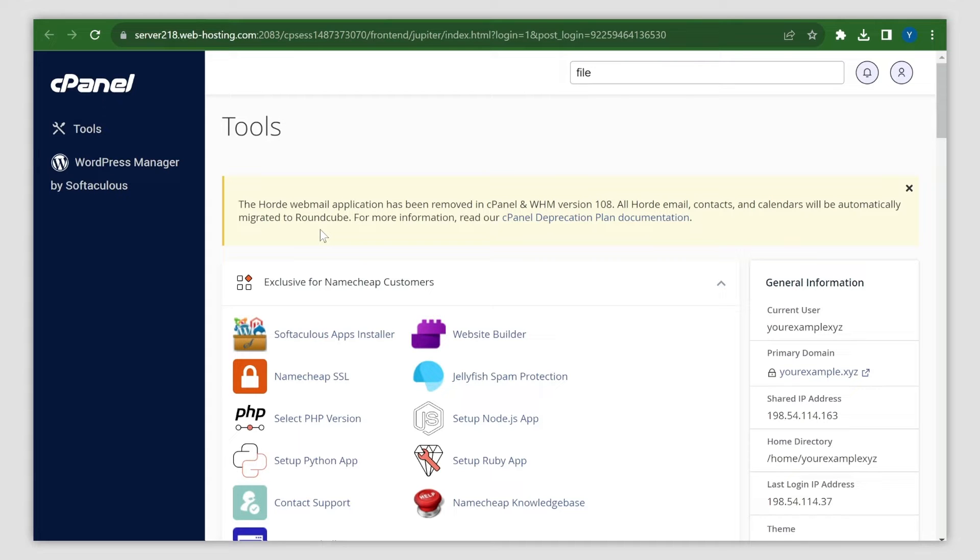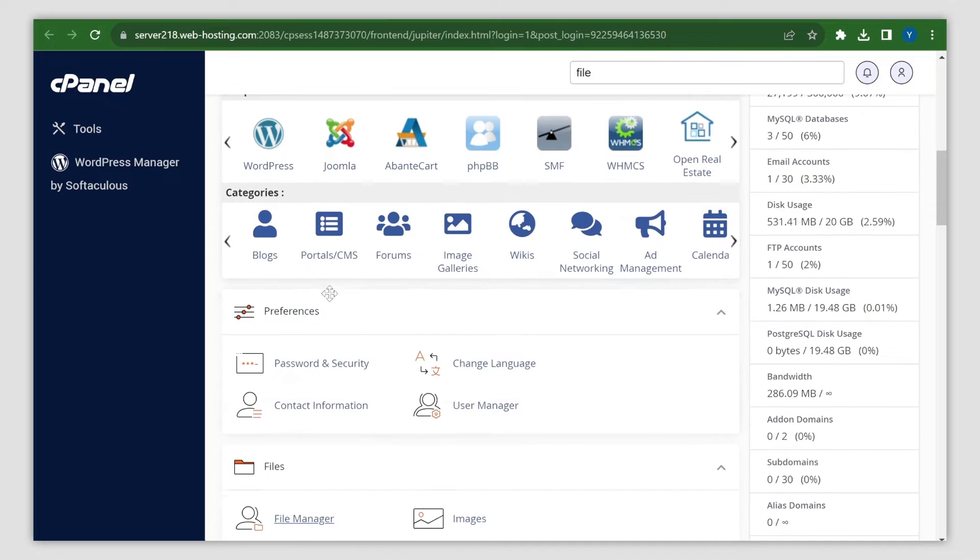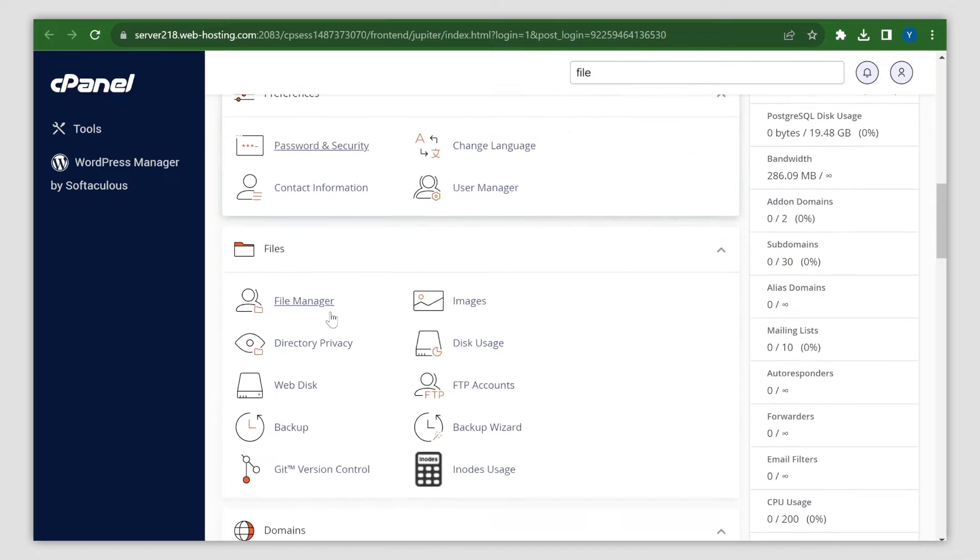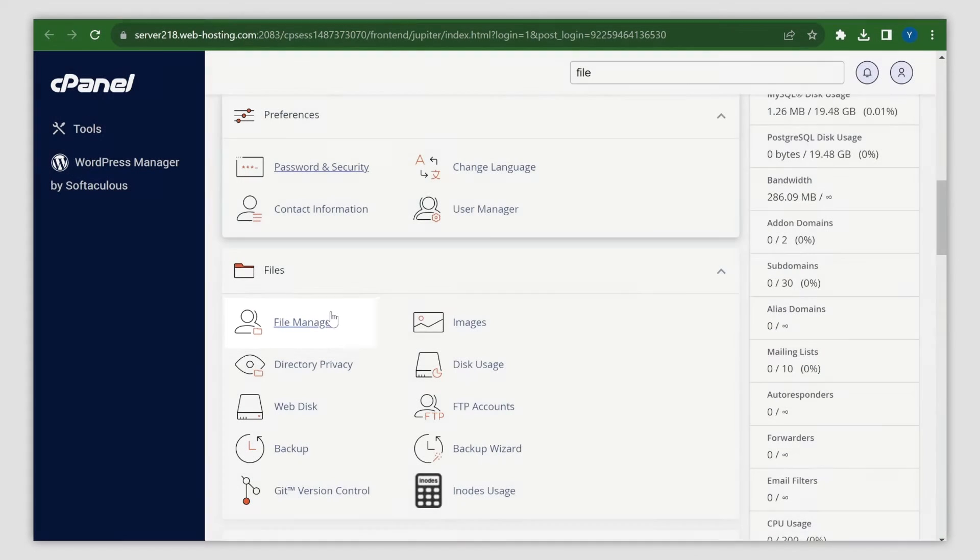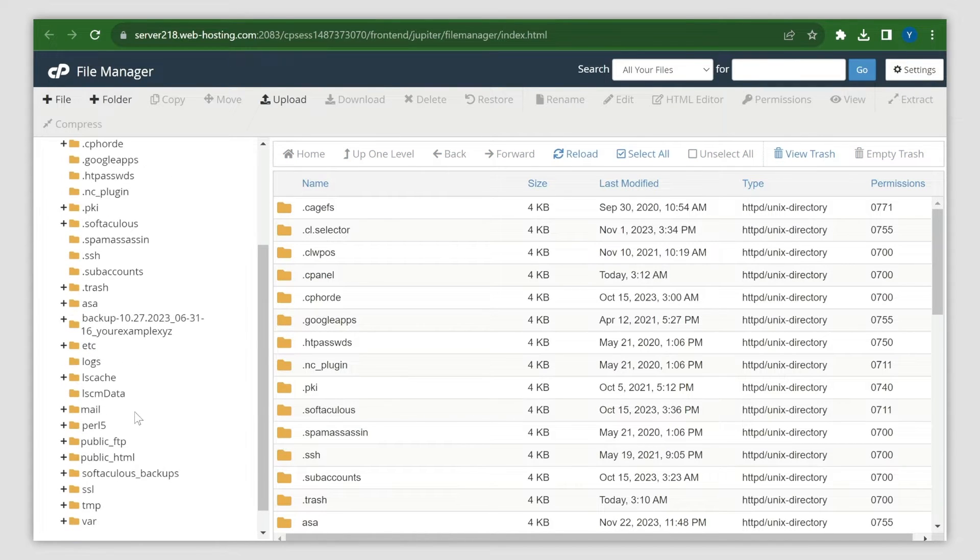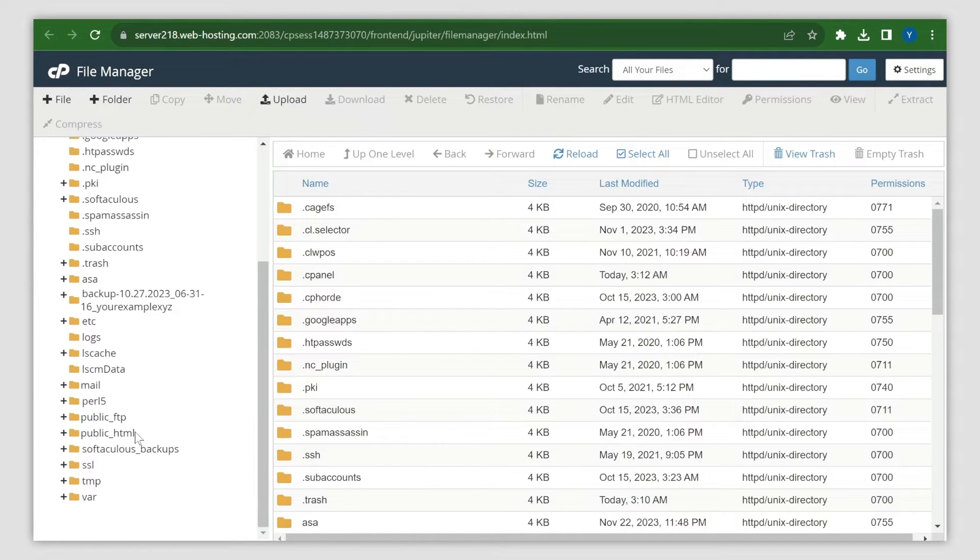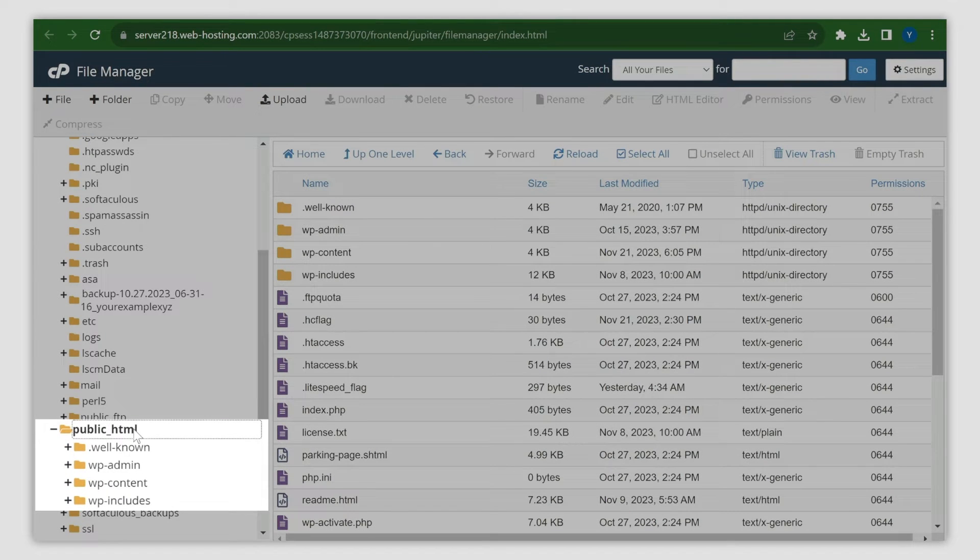Next, navigate to the File Manager menu within the file section of your hosting cPanel account. There, open the root folder of your website. This is the public_html directory for your main domains.